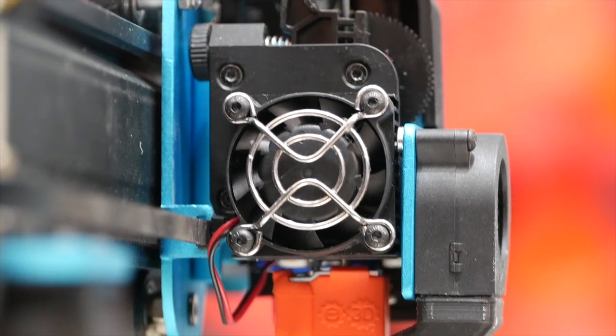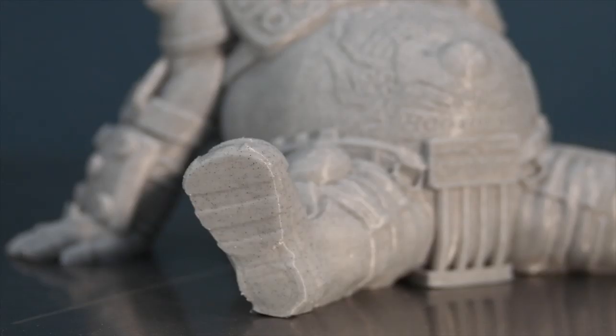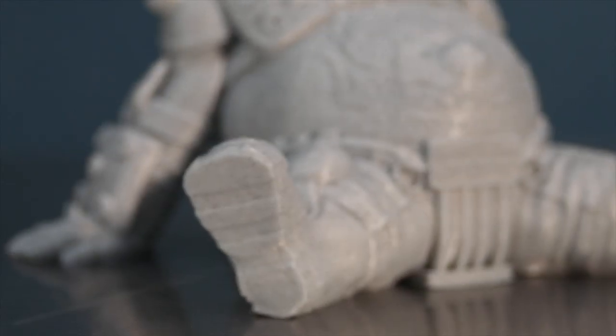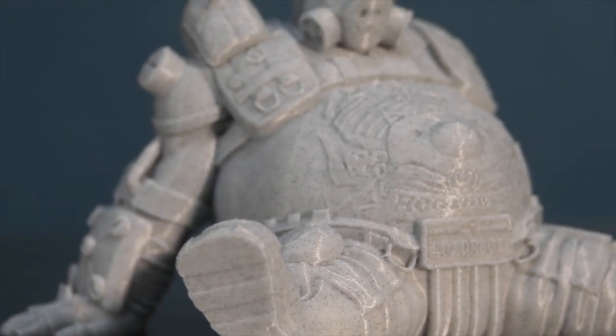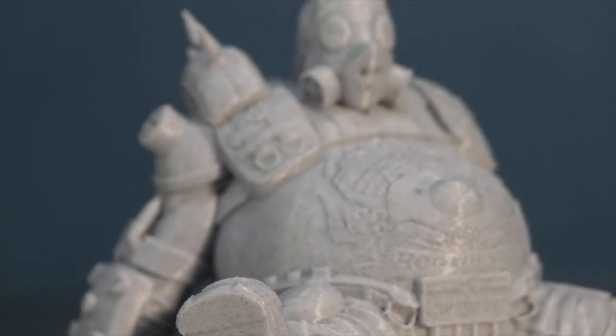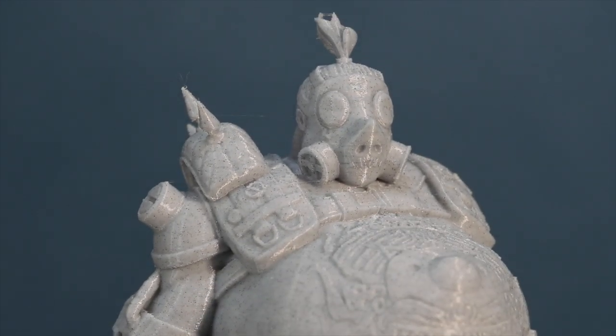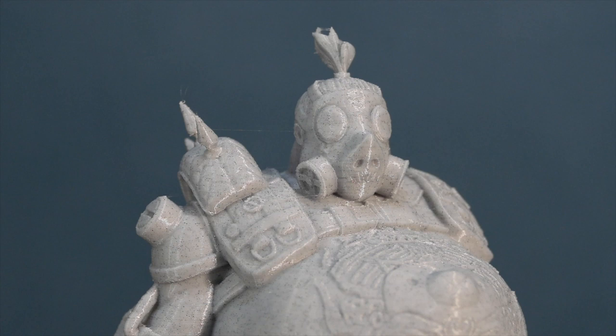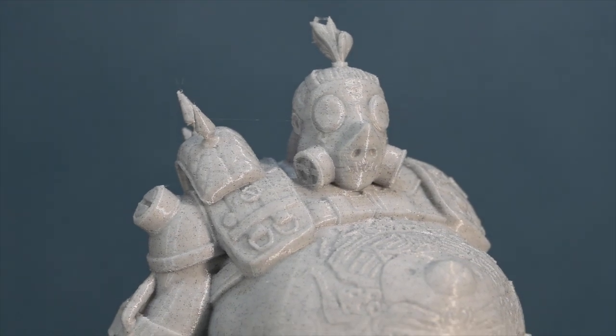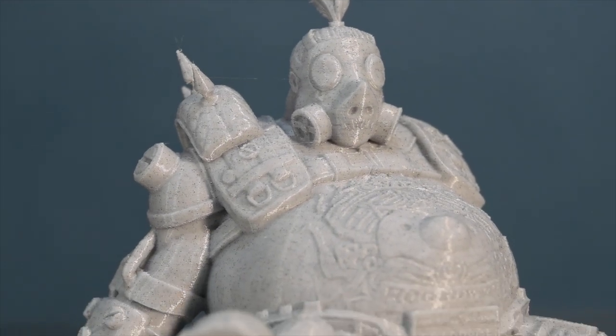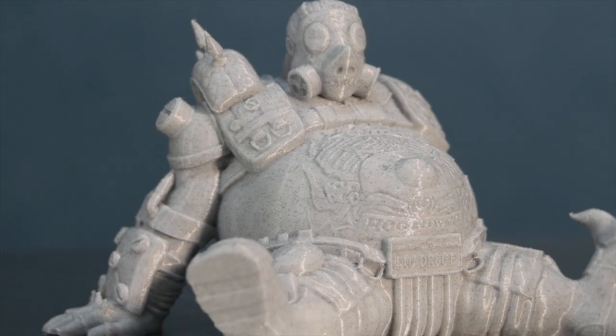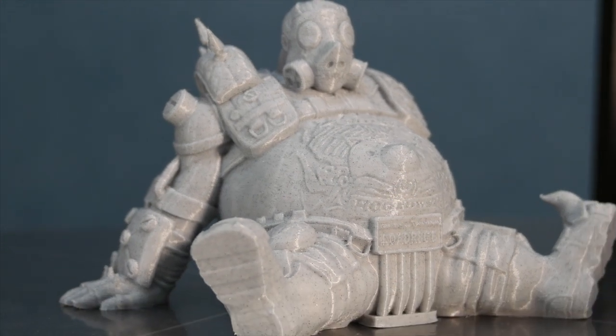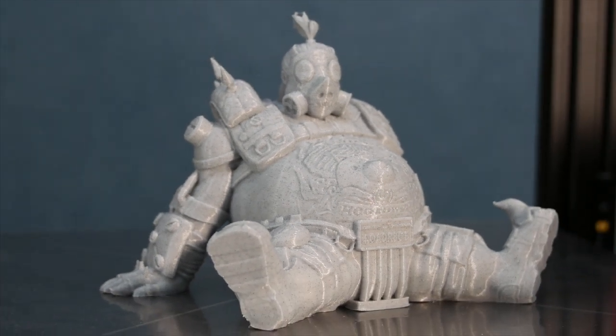Once installed it was good to go and I printed the Roadhog by Fotis Mint in Spectrum Stone HPLA filament. Now this was the first print with the new hotend. I still hadn't calibrated the slicer or did any PID tuning so it was more of a rough print, but considering, the quality was still quite good.